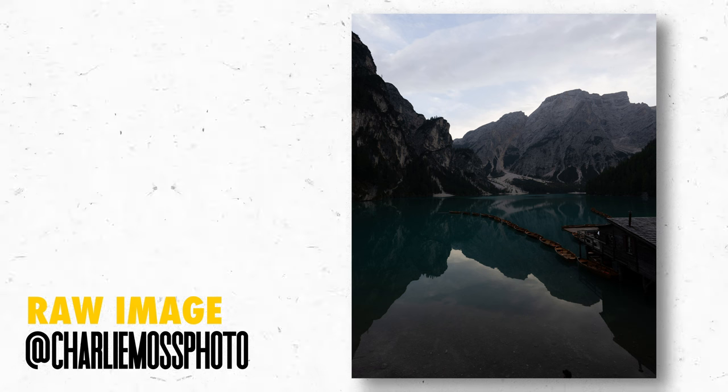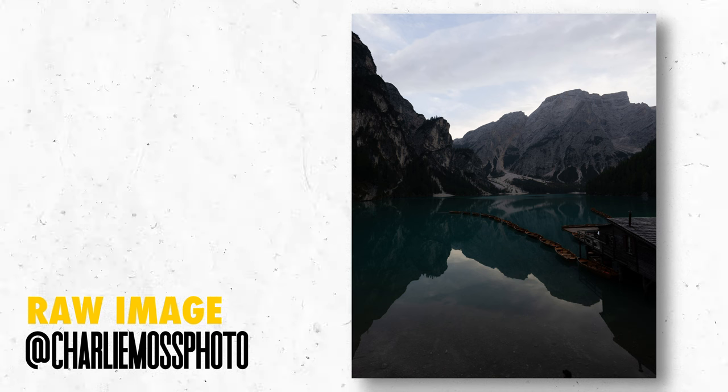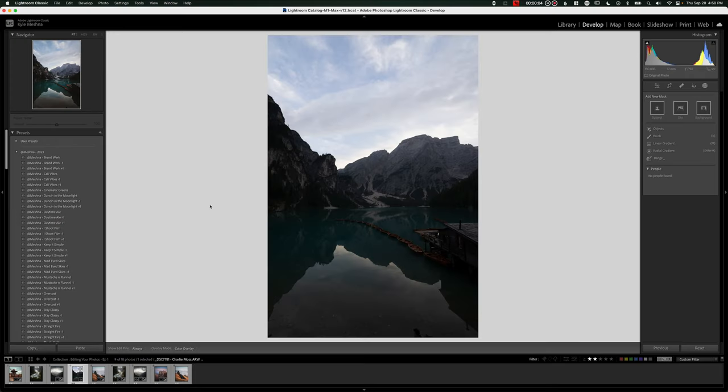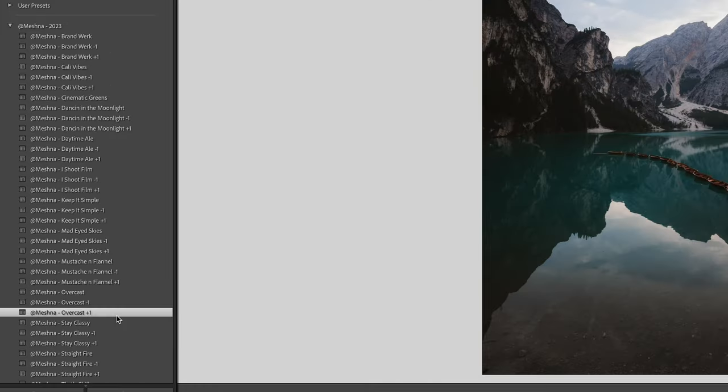Next up, we have Charlie Moss, aka Charlie Moss Photo. I had to choose this one because I'm jealous. Lake Braies has been on my bucket list for quite a while now. With this one, I want to try something crazy. I want to try a sky swap here, which is difficult given there's a reflection. So quickly in Lightroom, I'm just going to do a quick edit. I'm going to do my overcast edit as a base.